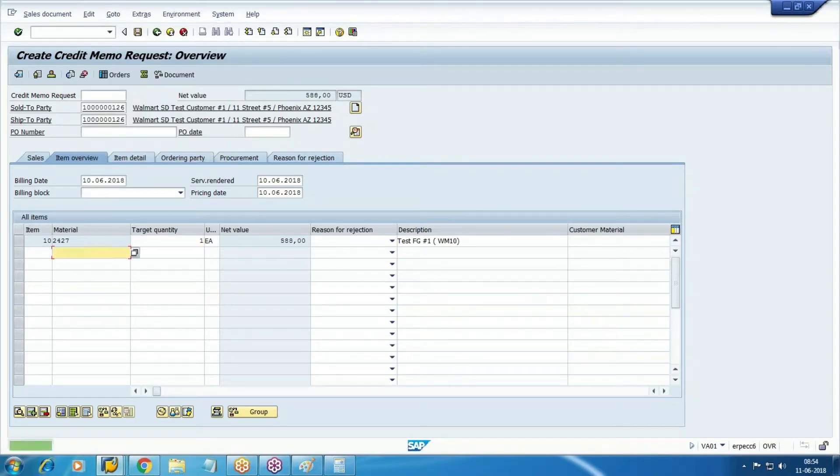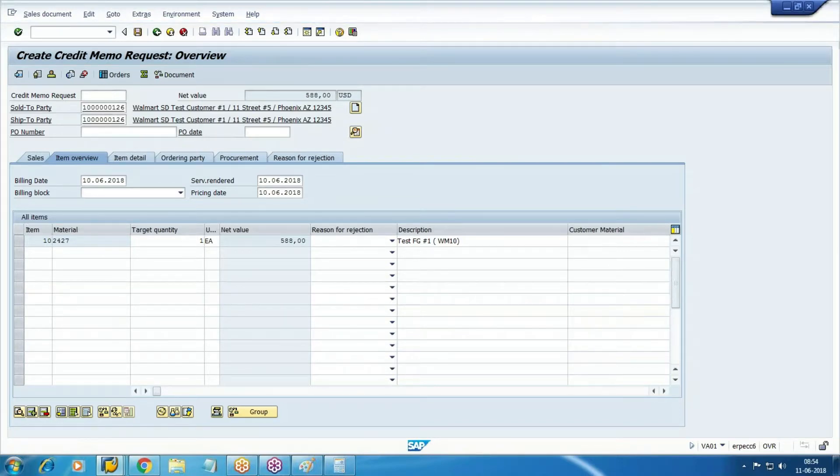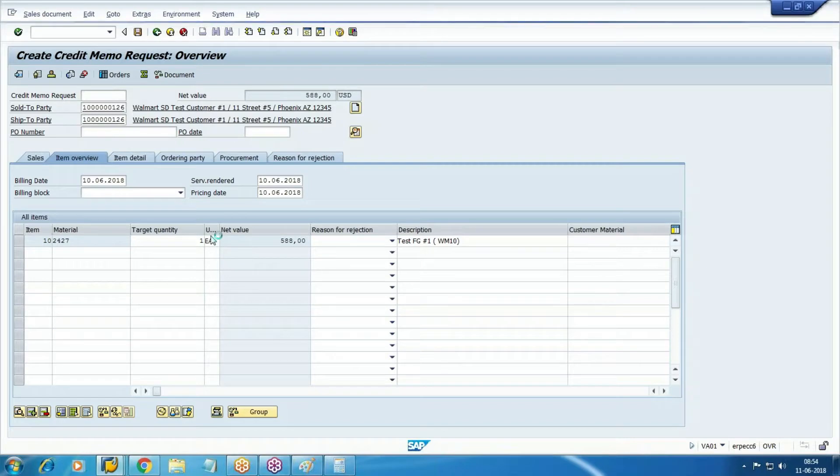Check the incompletion log. Post it. Credit memo request generated, then we will process the credit memo. Take the request number.